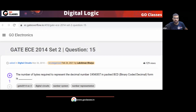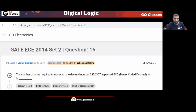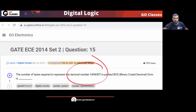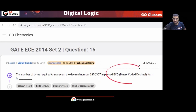Now let's solve this question. This is a Gate Electronics 2014 question. The question is asking the number of bytes required to represent a decimal number given in packed BCD (binary coded decimal). We have to represent the decimal number in packed BCD and find the number of bytes required.